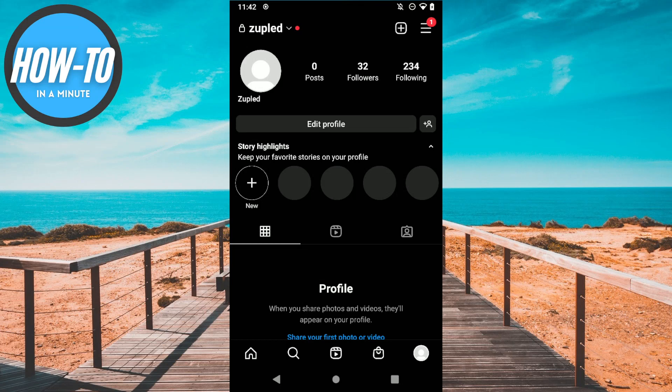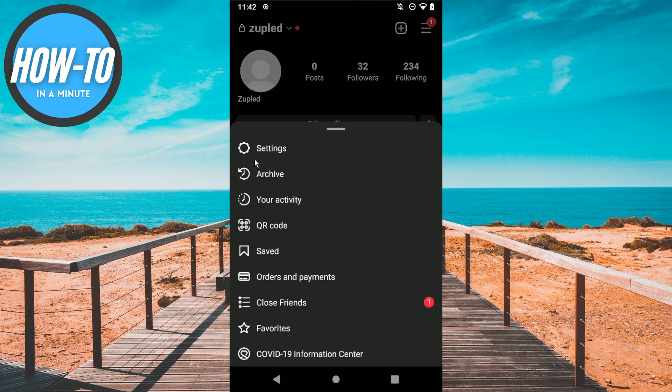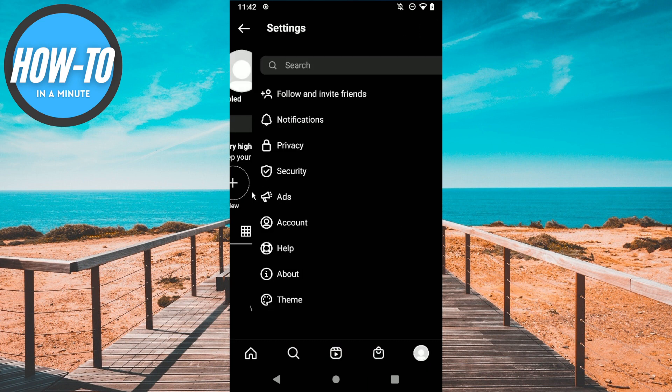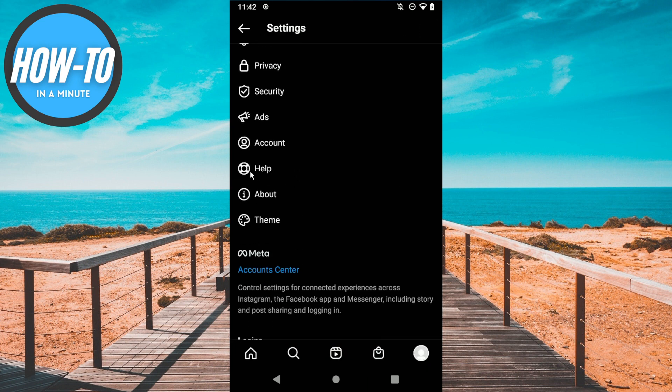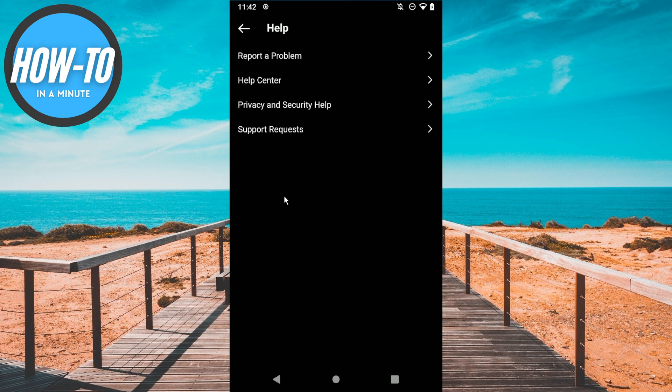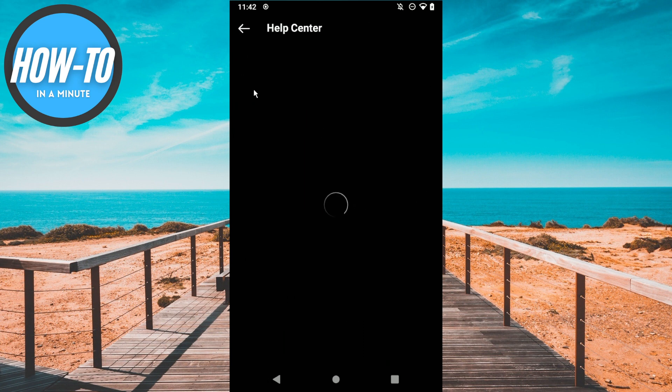Hey guys, in today's video I'm going to show you how to deactivate your Instagram account. So the first step is to go to your settings, then click on Help, and then click on Help Center.